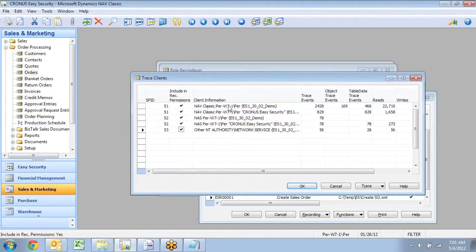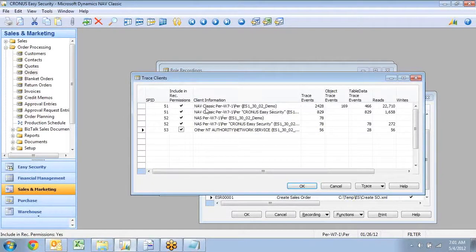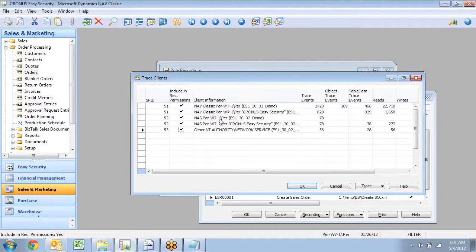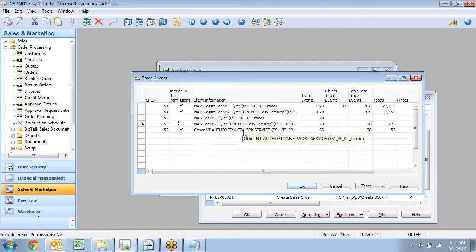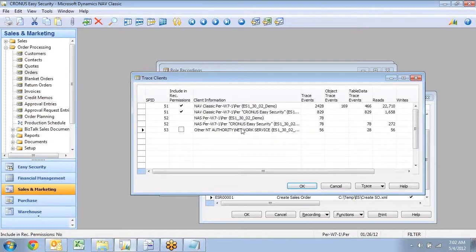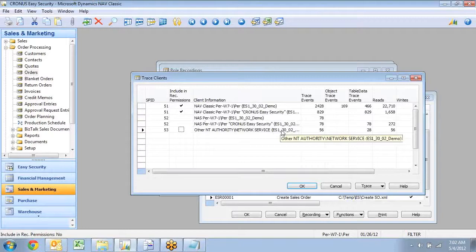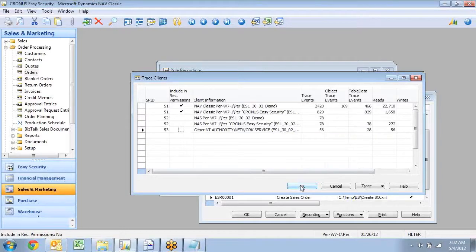So in this case, I can see I had some from the classic client in here, and I want to include that one because that's me. Then I had a NAS running, and I don't want to include those ones. And then I have an NT authority down here, and I don't want to include that either. So as I click OK,